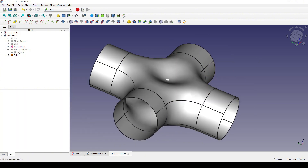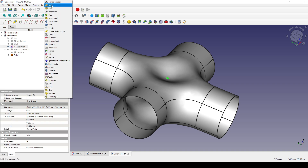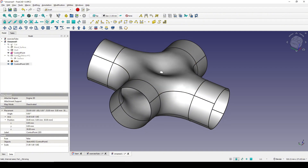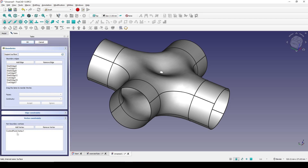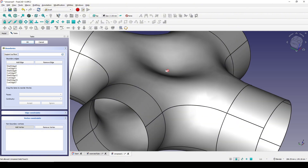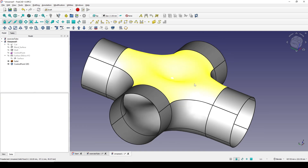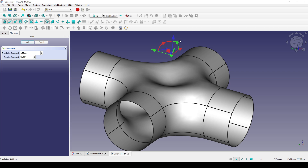If you want to grab the control point and move it with the Transform tool, select it, go to the Draft workbench, and create a clone of the control point. Then hide the original control point. Double-click on the surface, go to Vertex Constraints, right-click the existing vertex and Remove it, then click Add Vertex and select the clone's vertex. Now you can select the clone, use Transform, and move it up — click OK — and the surface updates interactively.